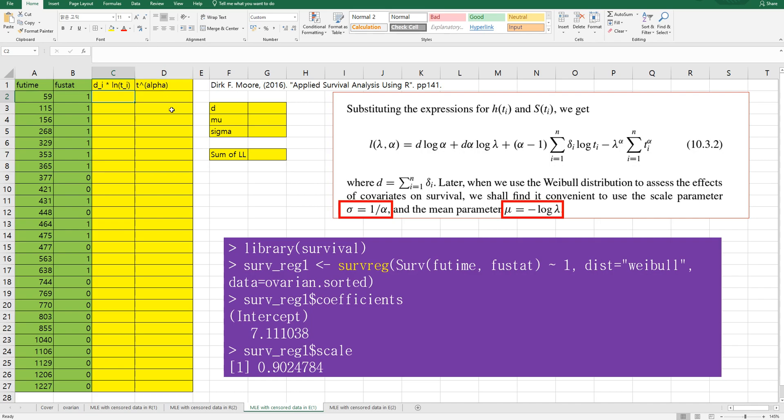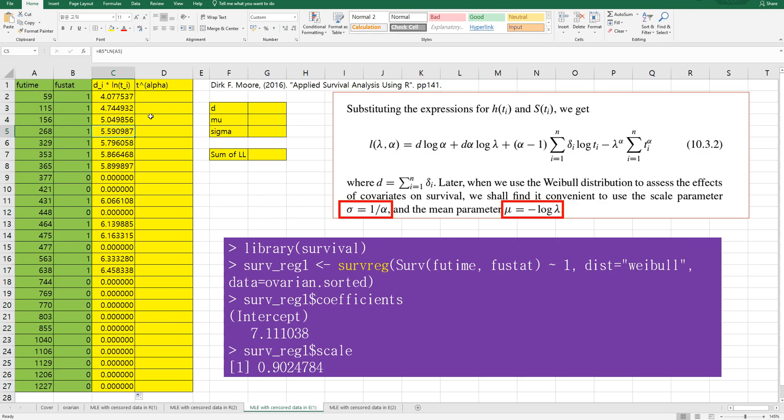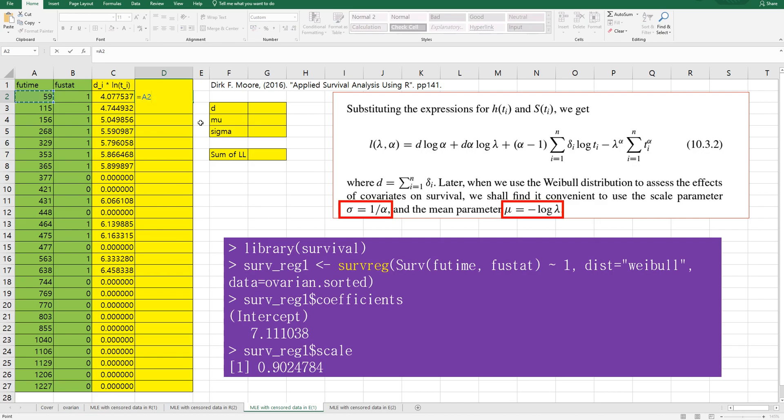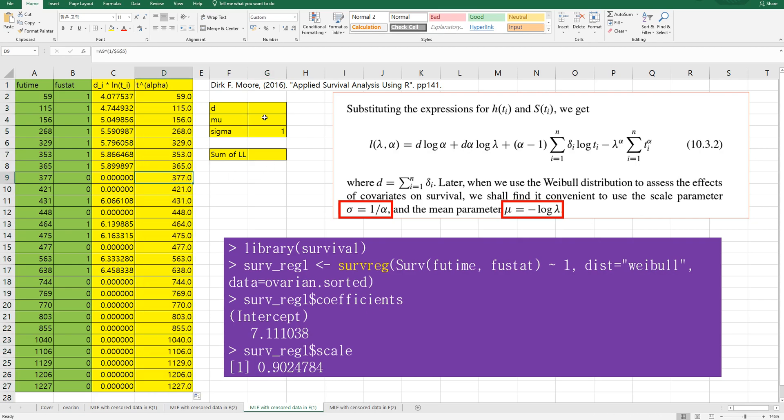And this column D means this part. So column C, if you state times log of time. And T to the power of alpha, T over. And let's use sigma and mu, this one. So 1 over sigma. Let's say sigma value as 1.